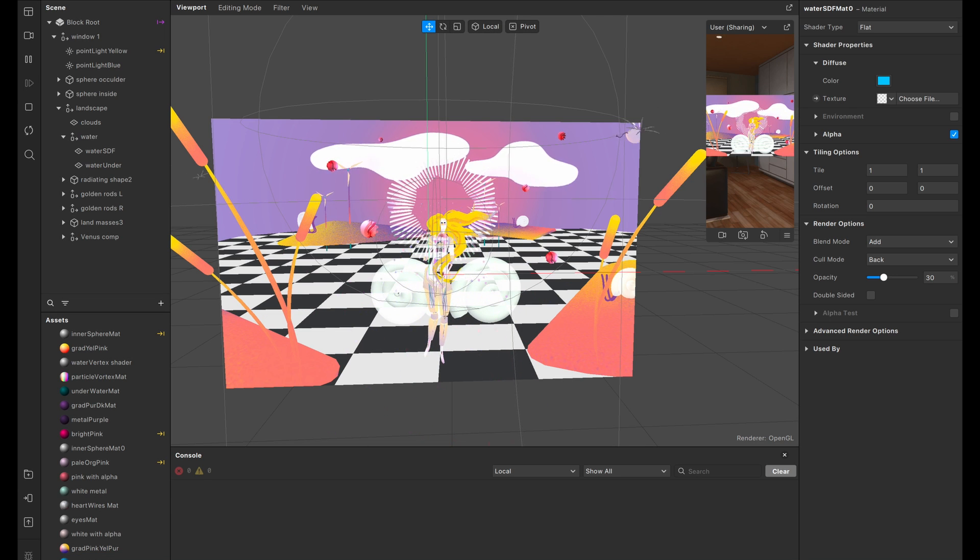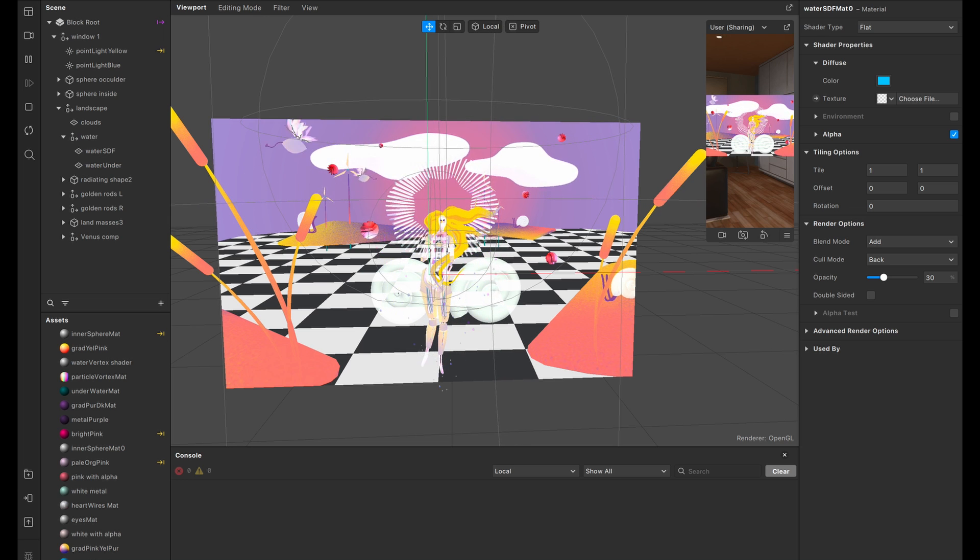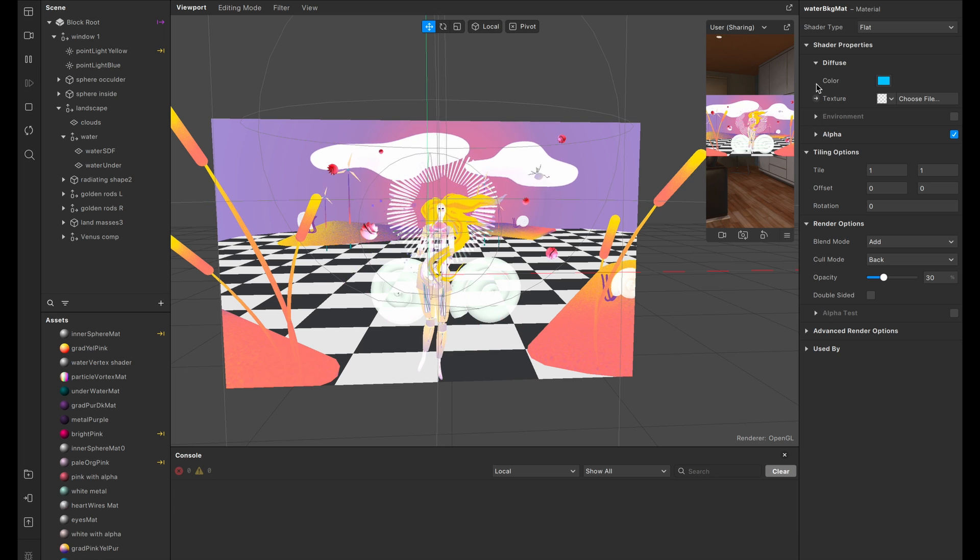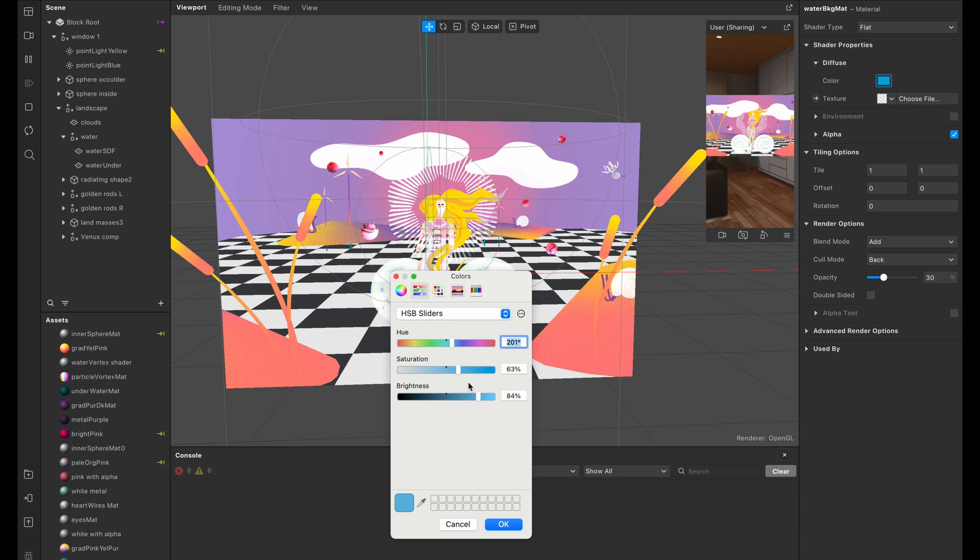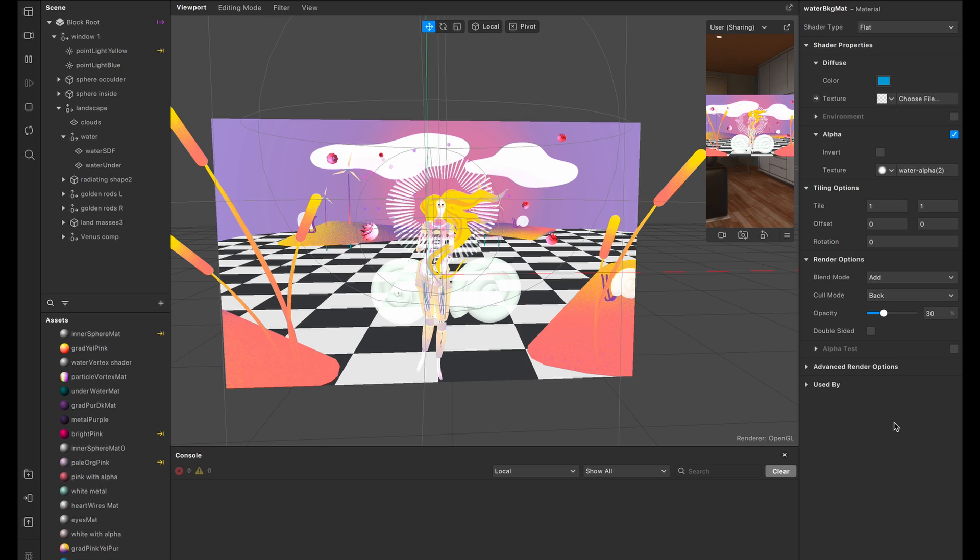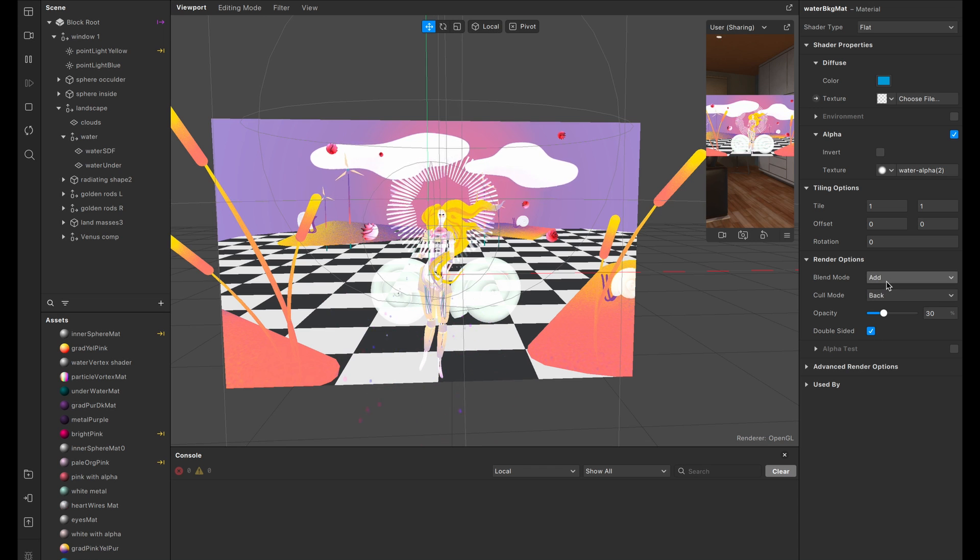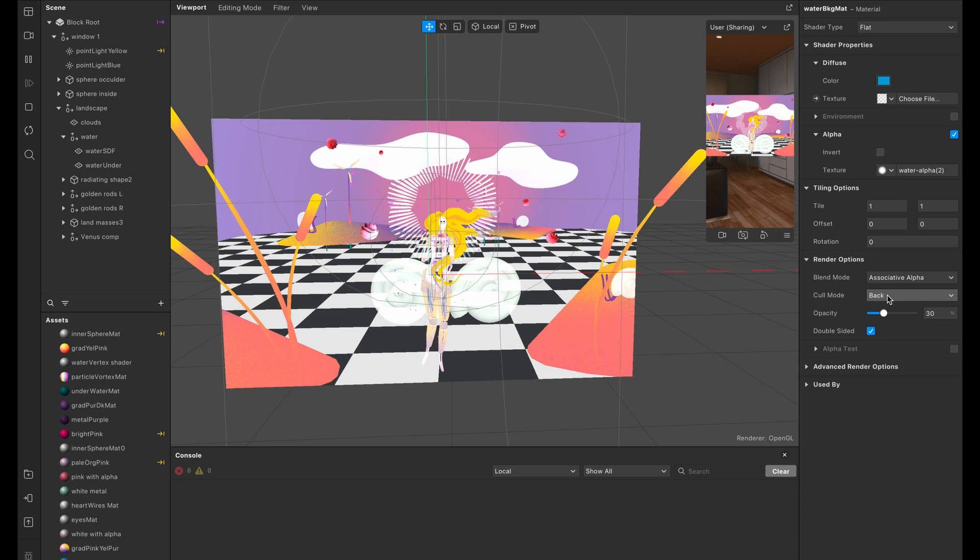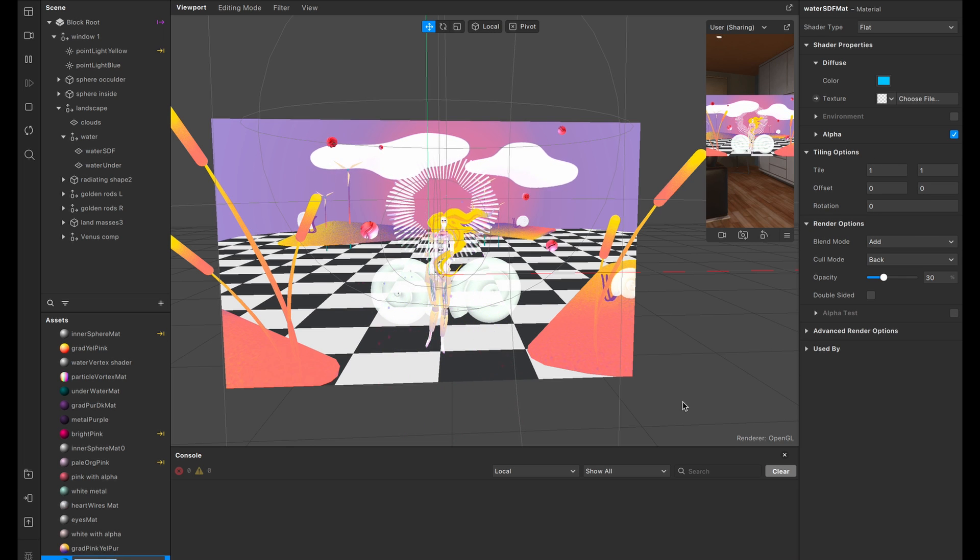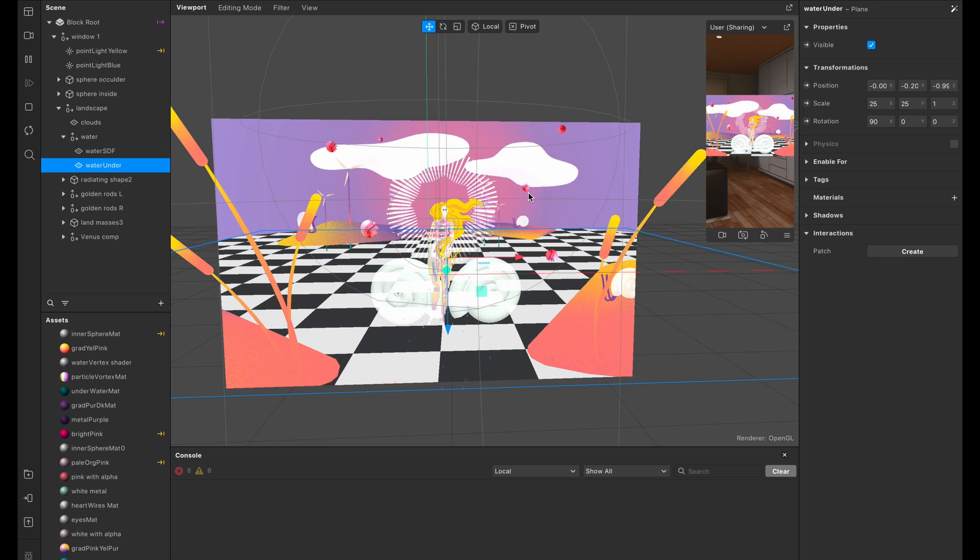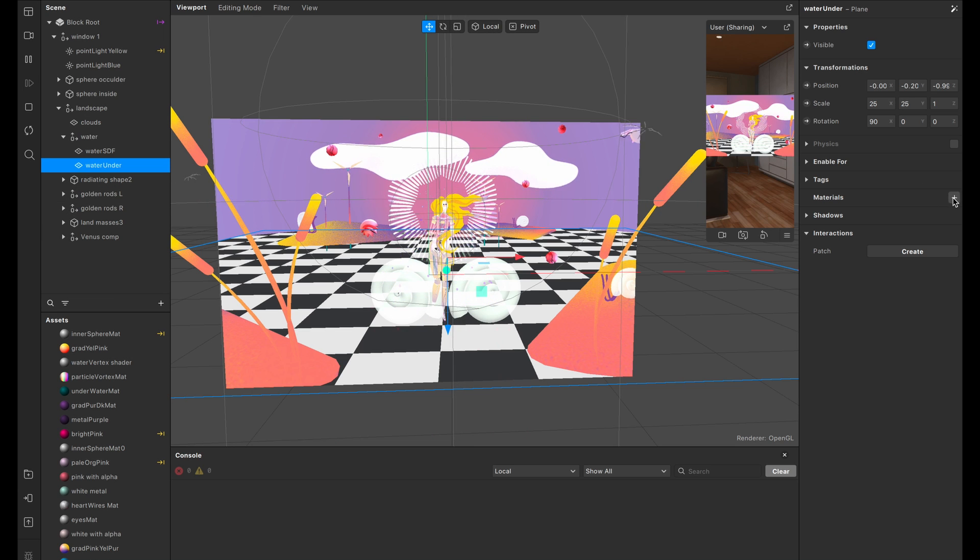Now what we're going to do is duplicate that SDF material. And we're going to use it for the water under plane that we added above the SDF. So we're going to right click, select duplicate, or hit command D. I'm just going to double click to rename. We'll go ahead and name that water background matte. That's fine. And a lot of these settings are actually going to stay the same. So let me open this and let's take a look. It's going to be flat. We're going to keep that color, but we're actually going to drop it down just a little bit in richness. We want it to be slightly darker than the swirls on top. We're going to keep the alpha the same. And we need to select double sided. And that's because we rotated it 90 degrees. And we're going to change the blend mode to associative alpha. And we're going to drop up the opacity rather to about 70.